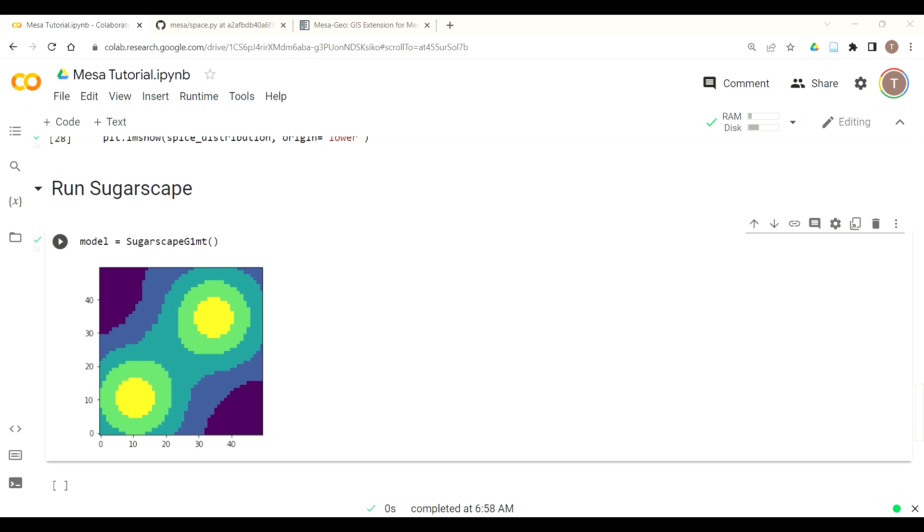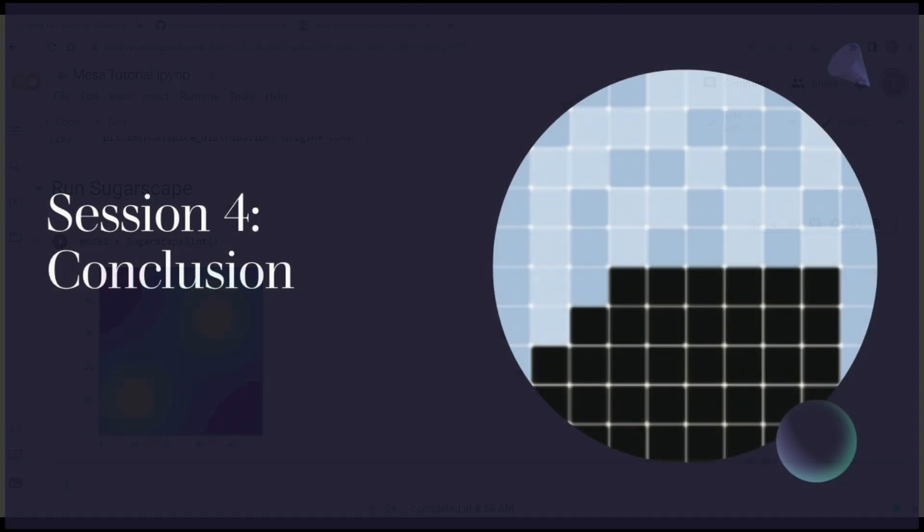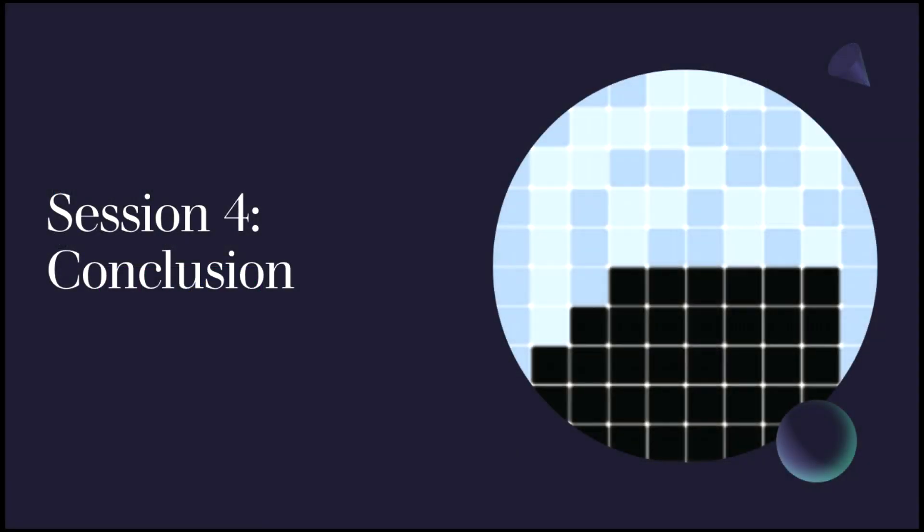Now for this lesson we have successfully uploaded our sugarscape landscape which in the next lesson we can start to agentize in order to create our sugarscape with trading agent-based model. Thank you for joining us and we hope to see you in the next session where we start to agentize the sugar.